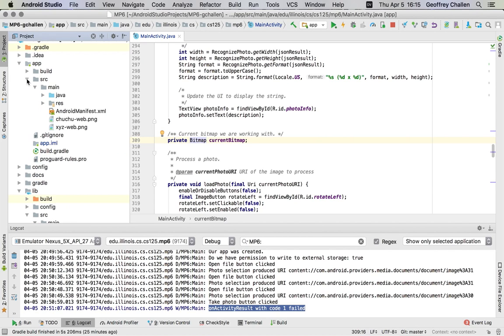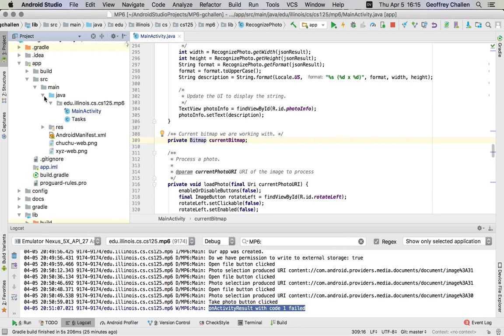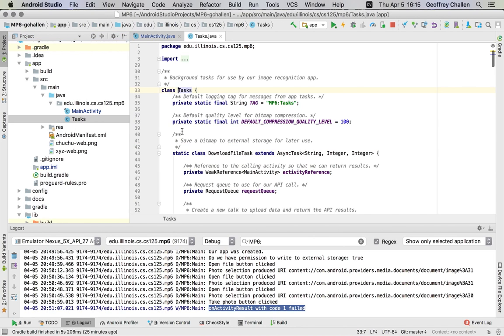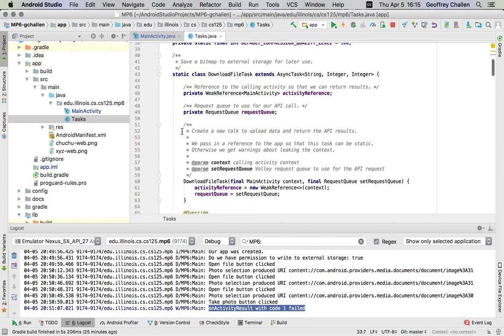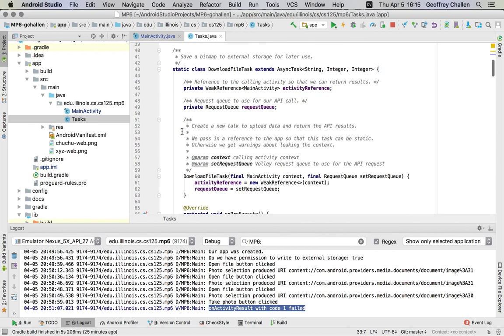So the way we do that in Android is through something that's called an async task. And this is an advanced topic. This is not something that we're going to emphasize for this particular MP, but I want to show you a couple examples of these and show you how our application uses them.